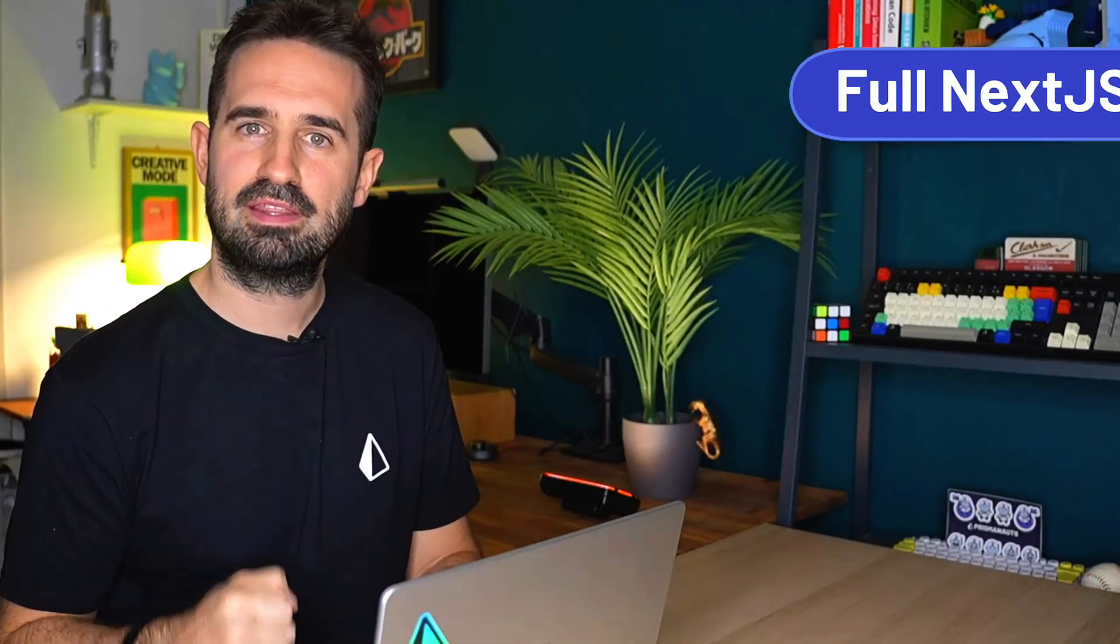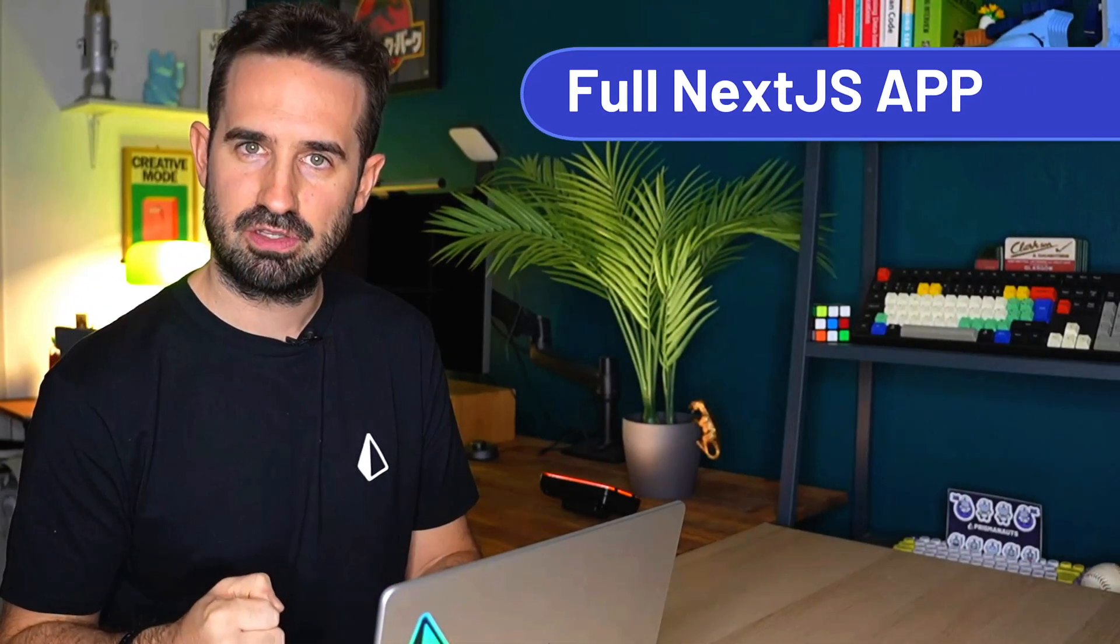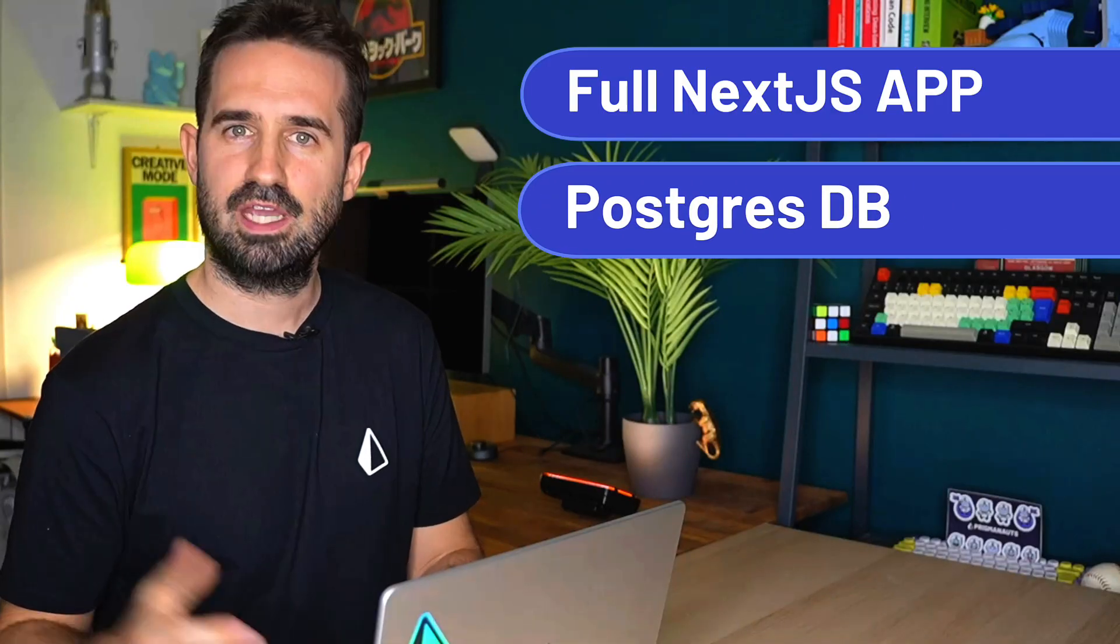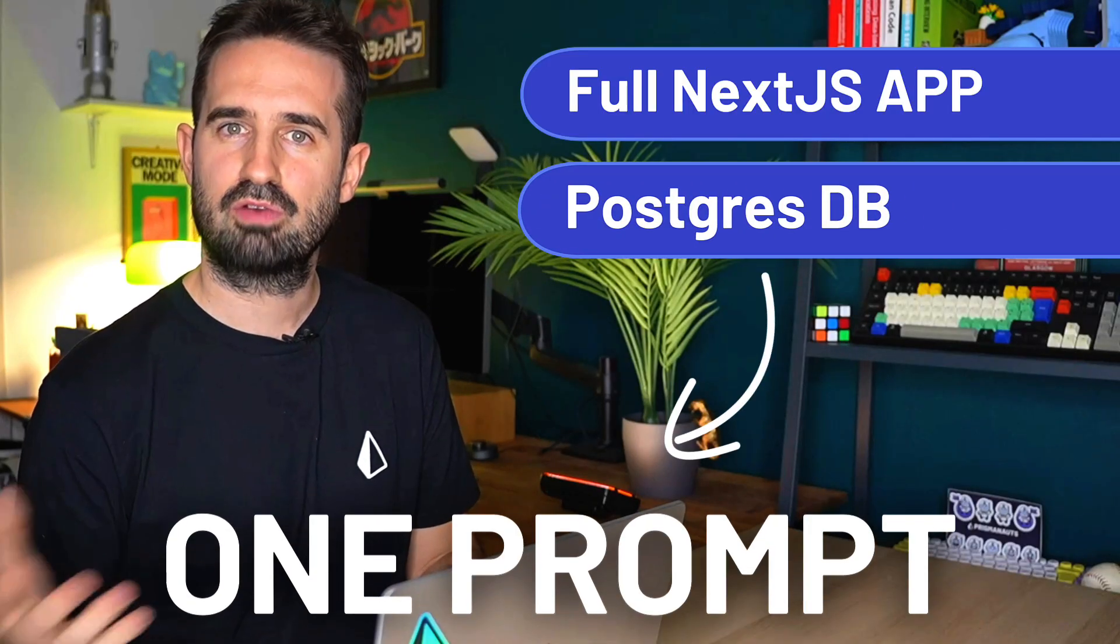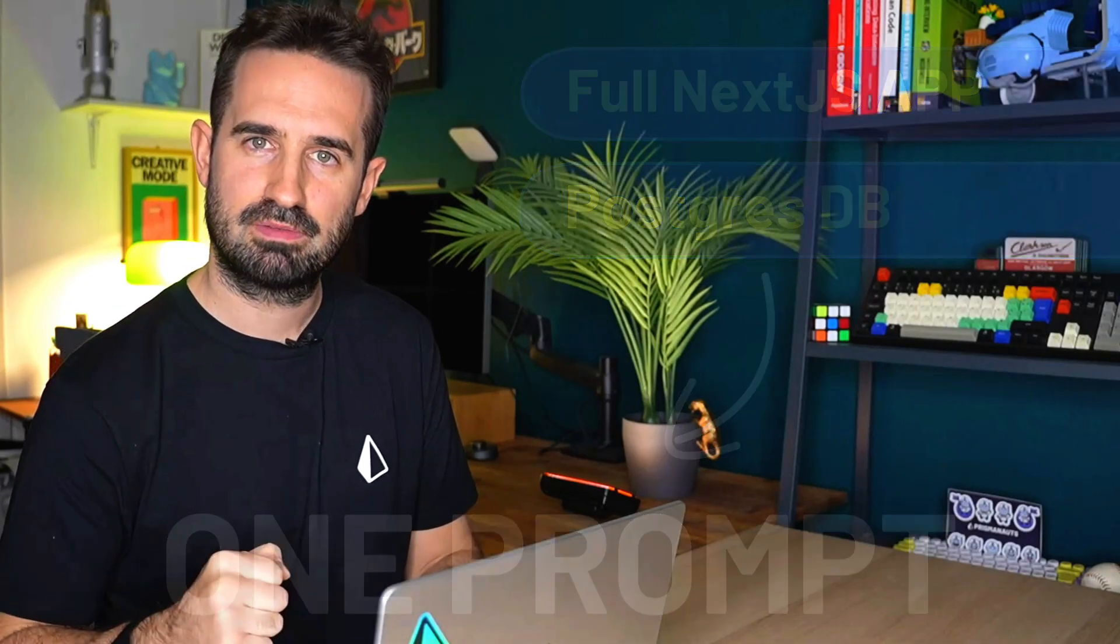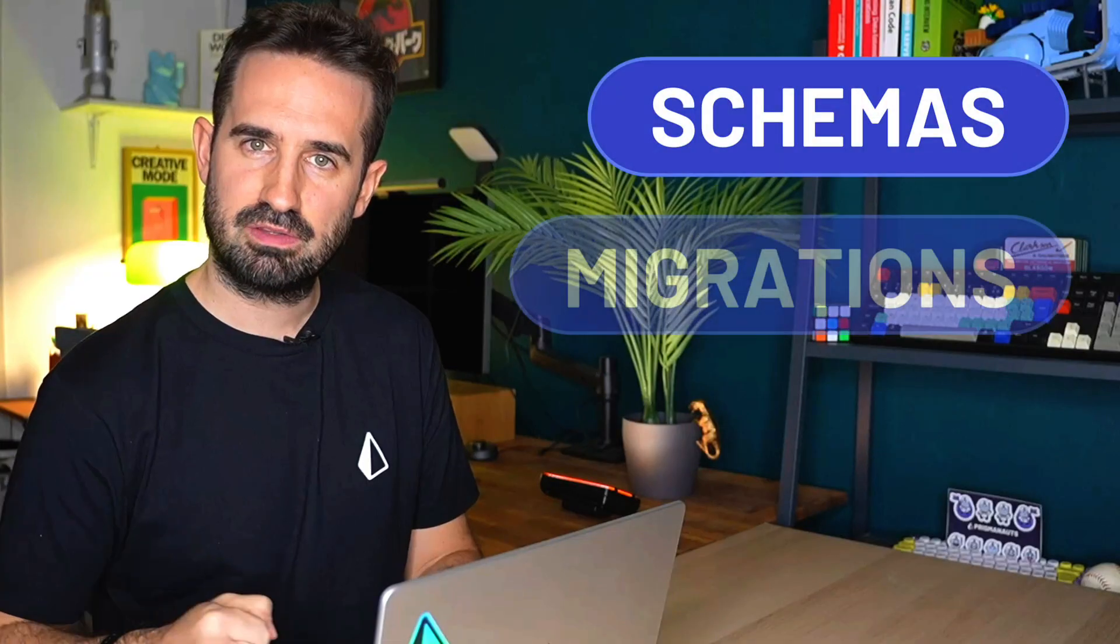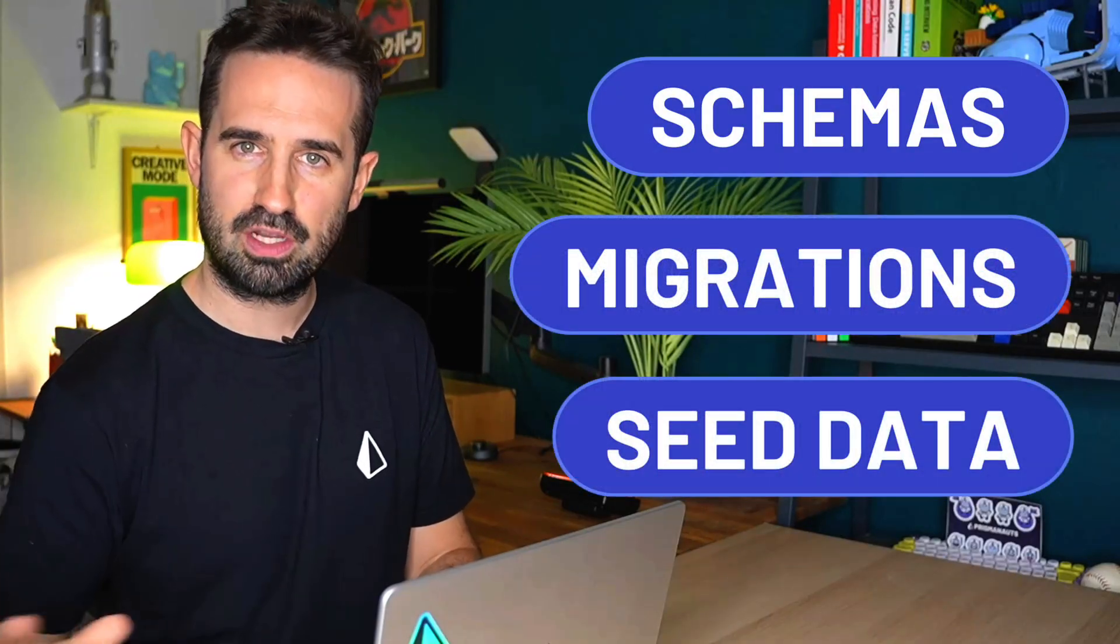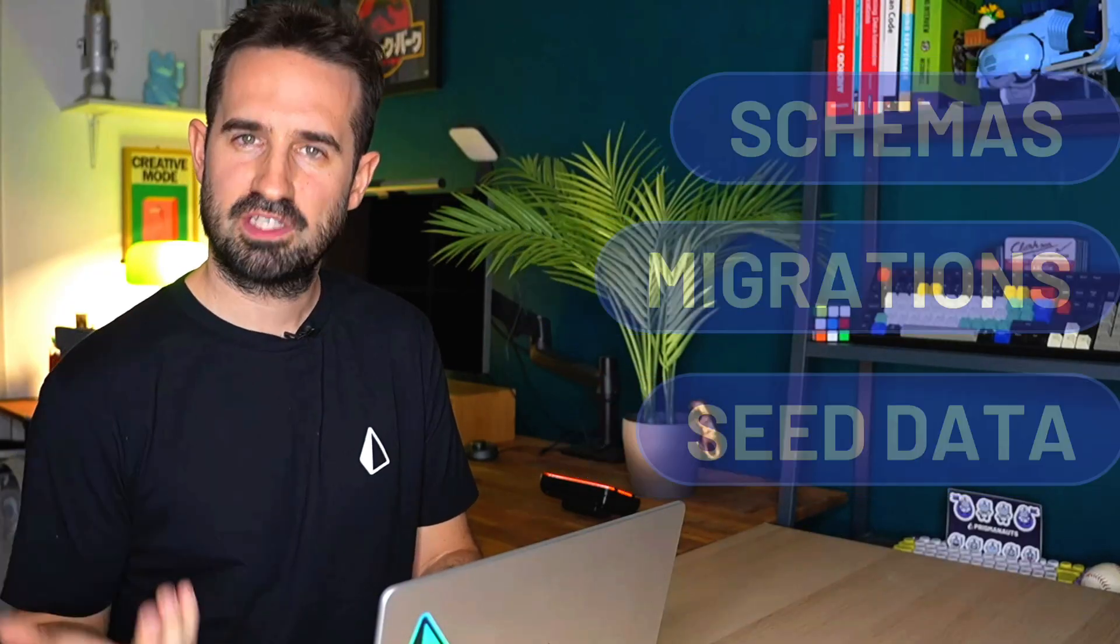Welcome back to the channel. Today we are building together live a complete Next.js application connected to a Postgres database. We're going to do this in one single prompt. You will see the schema, the migration, and the seed data is all included. After watching this video, you will be able to